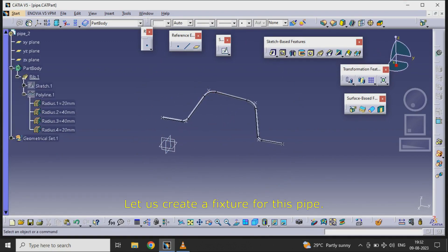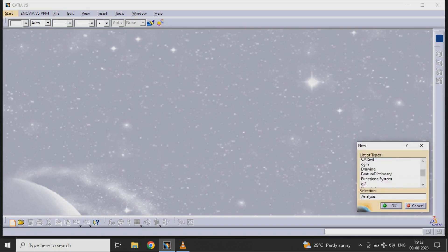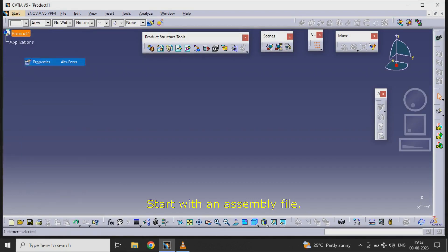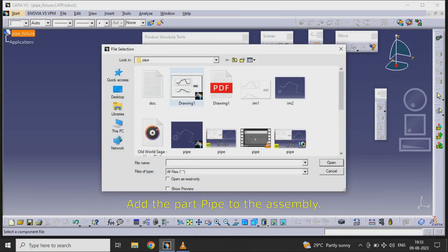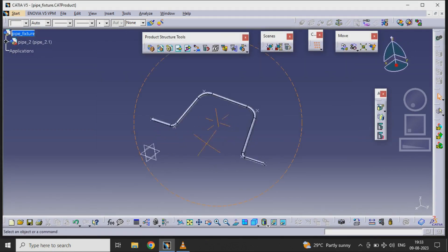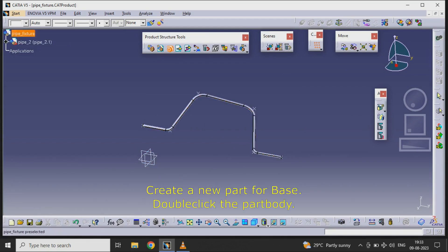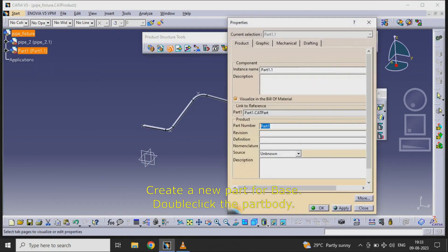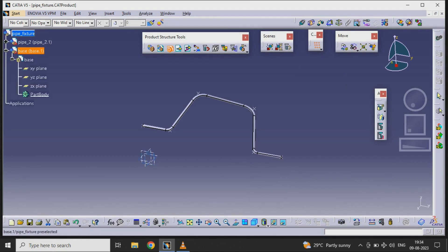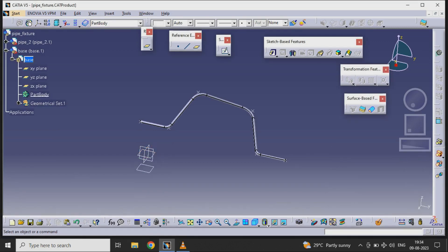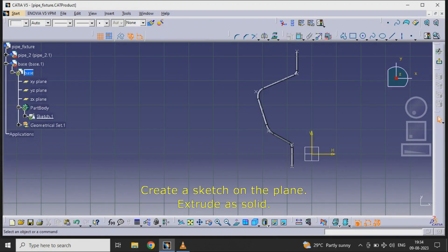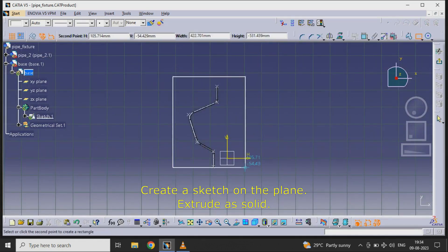Let us create a fixture for this pipe. Start with an assembly file. Add the part pipe to the assembly. Create a new part for base. Double click the part body. Create a datum plane. Create a sketch on the plane and extrude a solid.